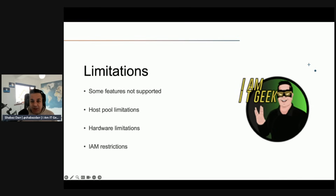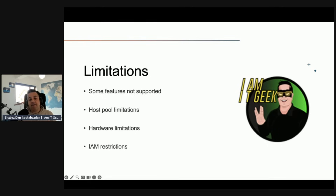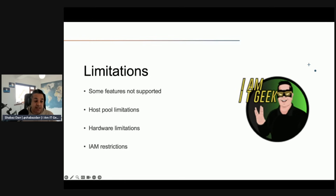As with more cloud services and features, there are always going to be limitations — it doesn't matter if you're Microsoft, AWS, or GCP. Azure Stack HCI has the following limitations: you can't use some AVD features when session hosts are running on Azure Stack HCI, including AVD Insights, session host scaling with Azure Automation, and per-user access pricing.